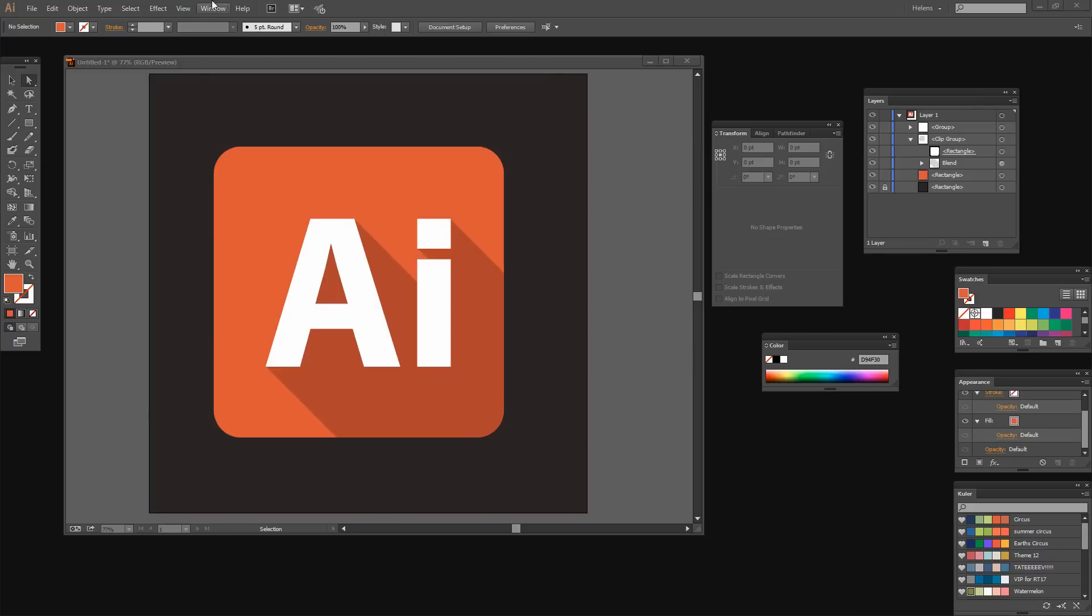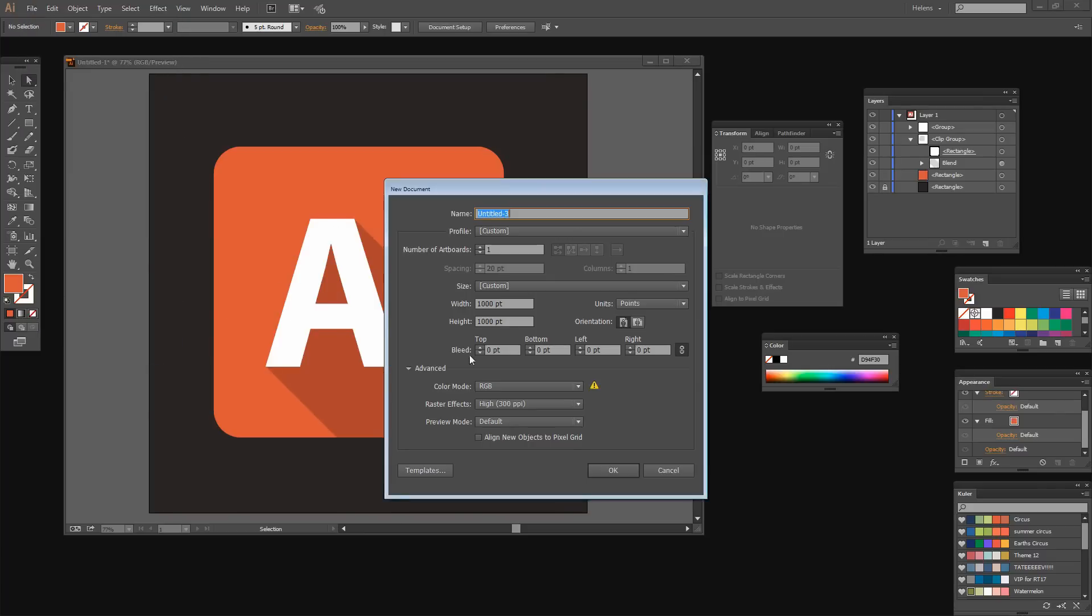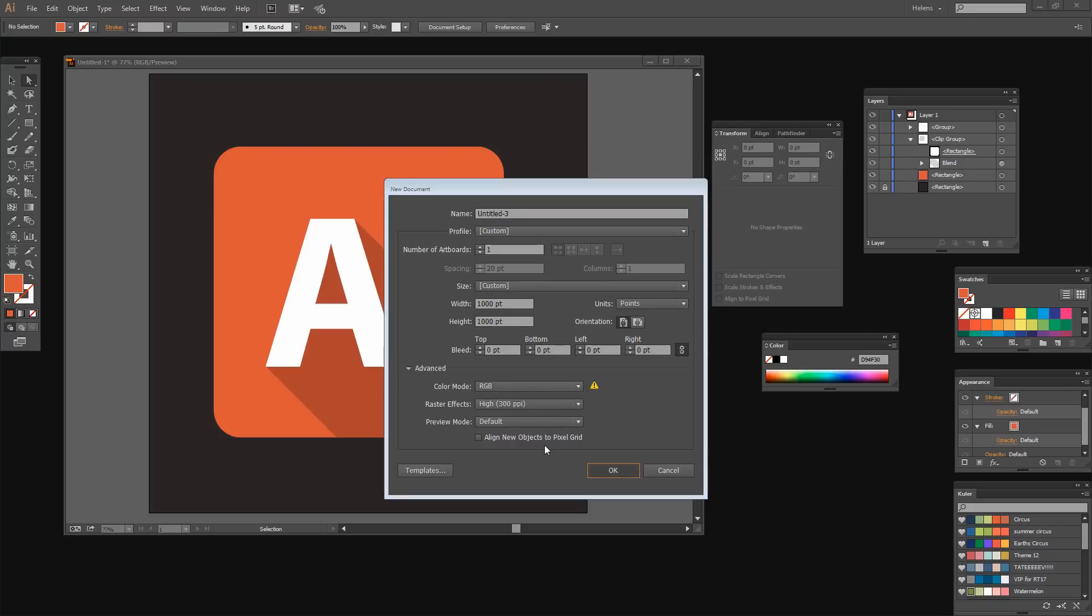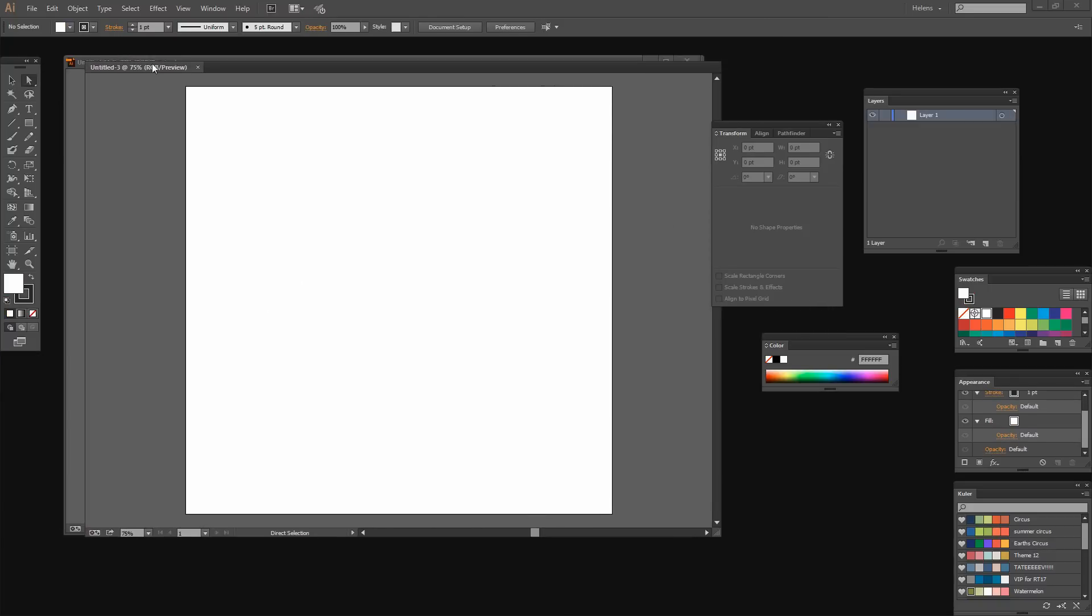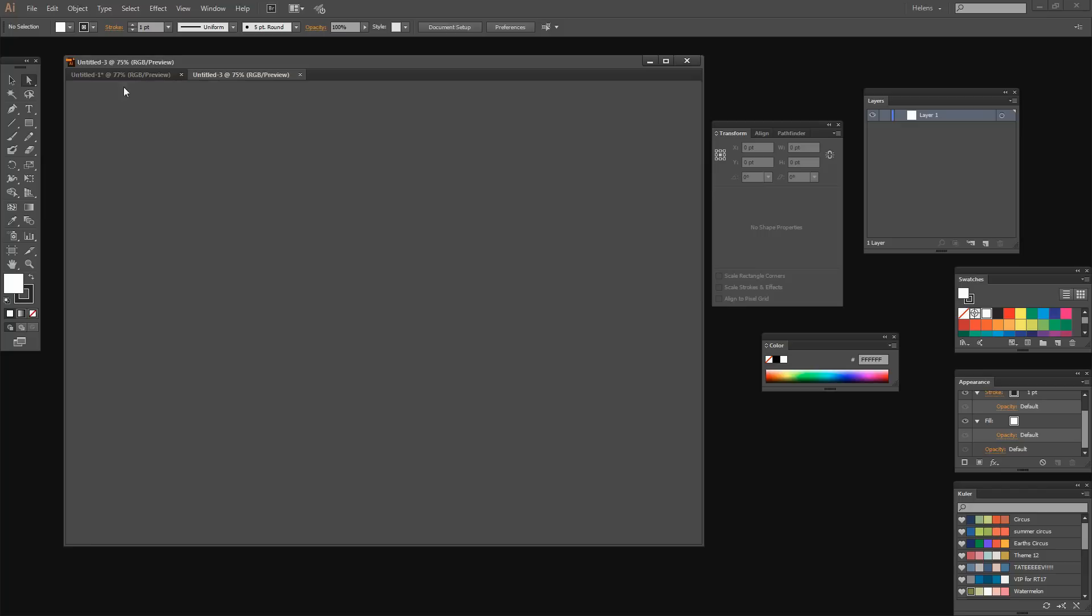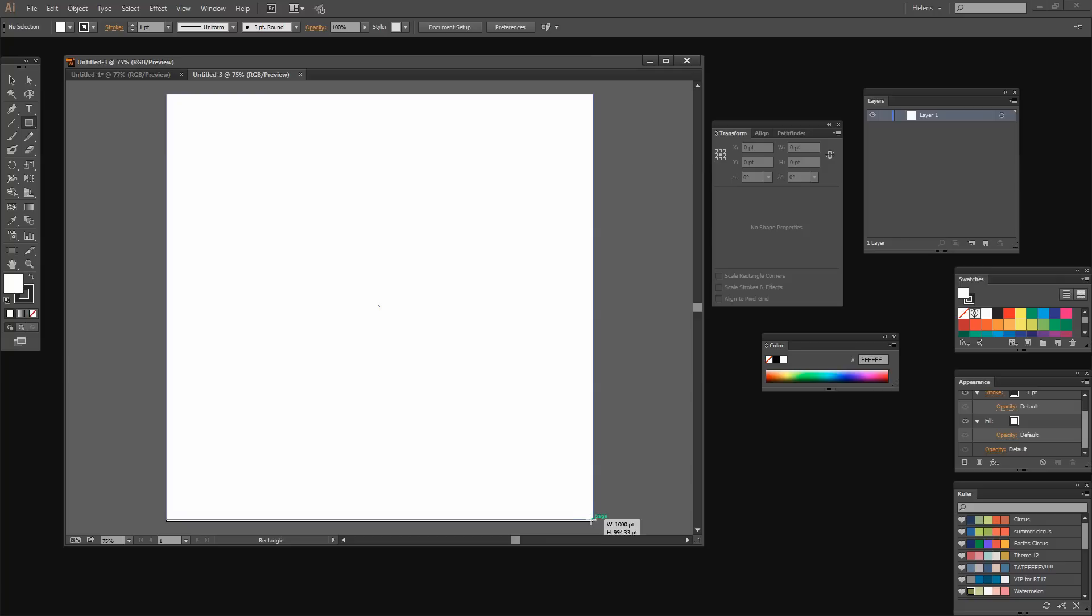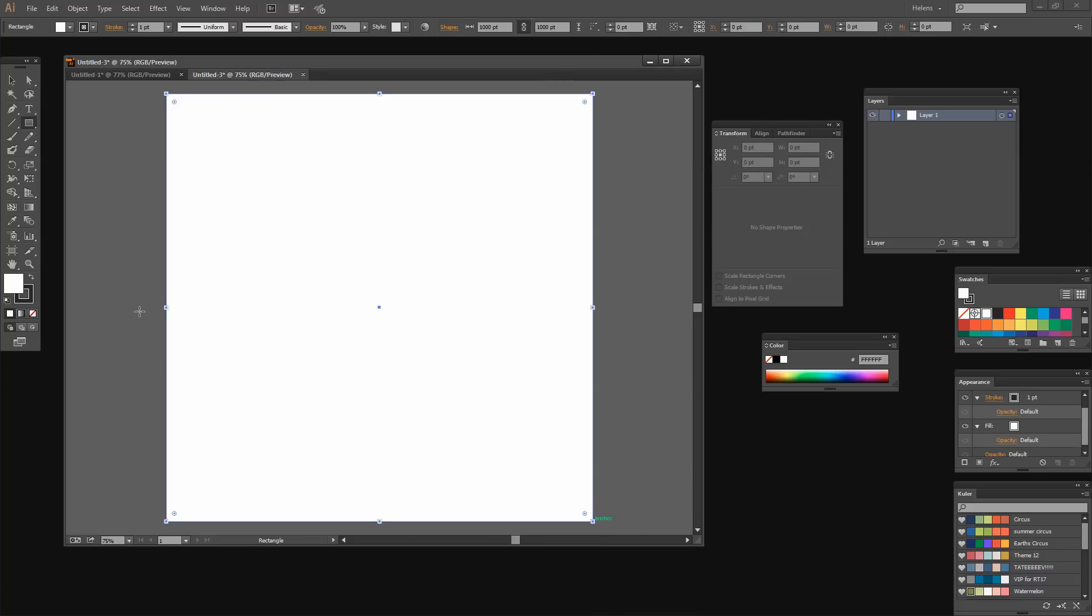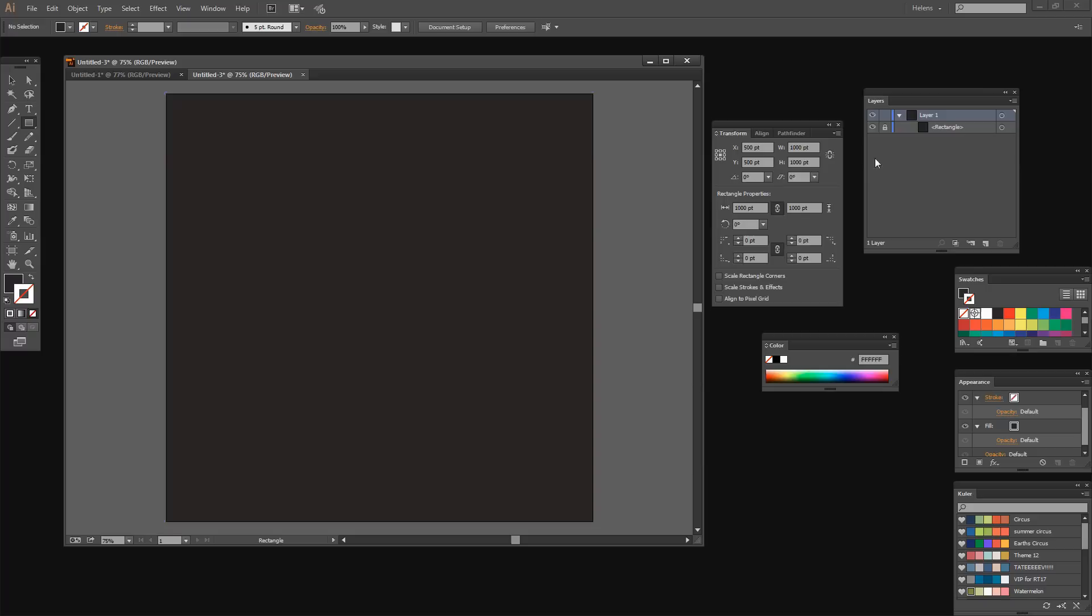To create my long shadow effect, I'm going to choose File and then New. I'm going to use a 1000 point square document. It's RGB and just click OK. I'm going to start with a rectangle the size of the artboard, so I'm just going to select over this and it's going to be black filled and no stroke. I'm going to lock this down so it's not going to move.